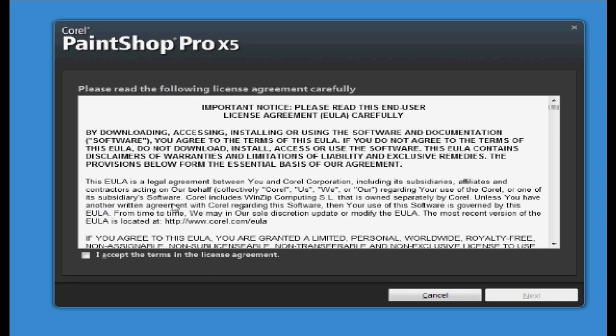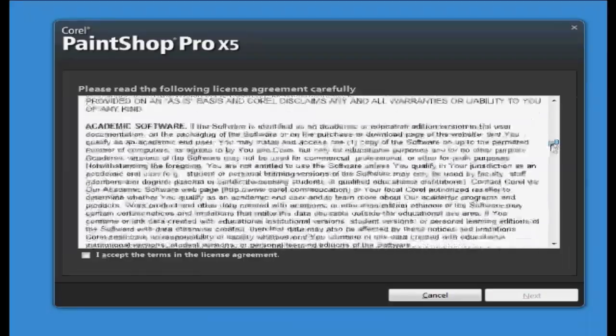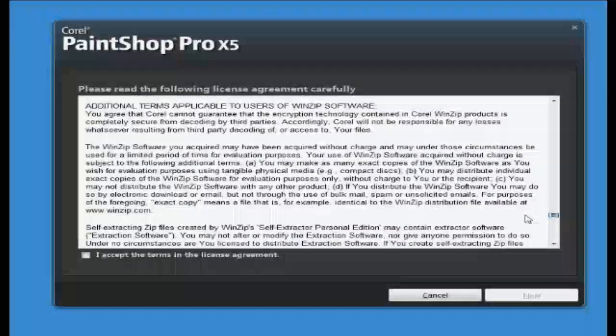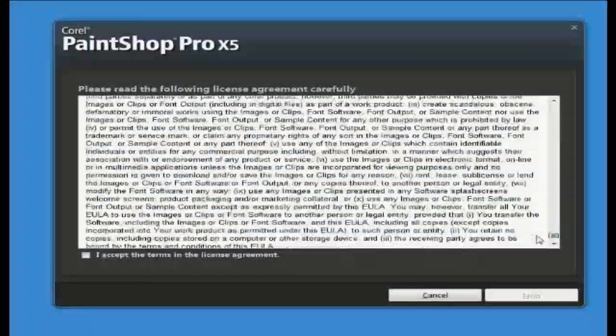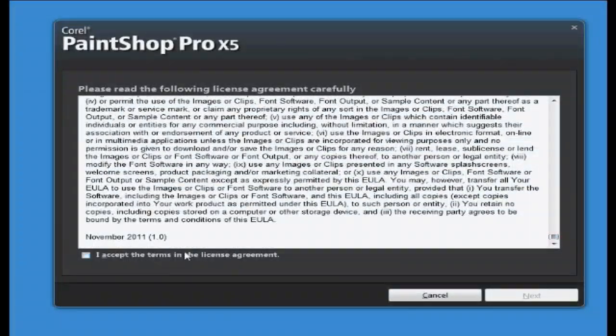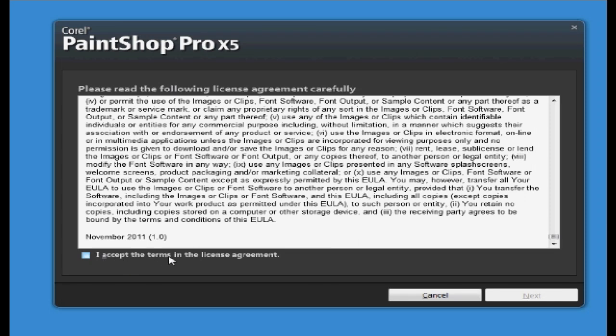So the first step is to accept the terms and conditions. So you need to read all this and when you accept it you need to click I accept the terms in the license agreement. So tick that and press next.